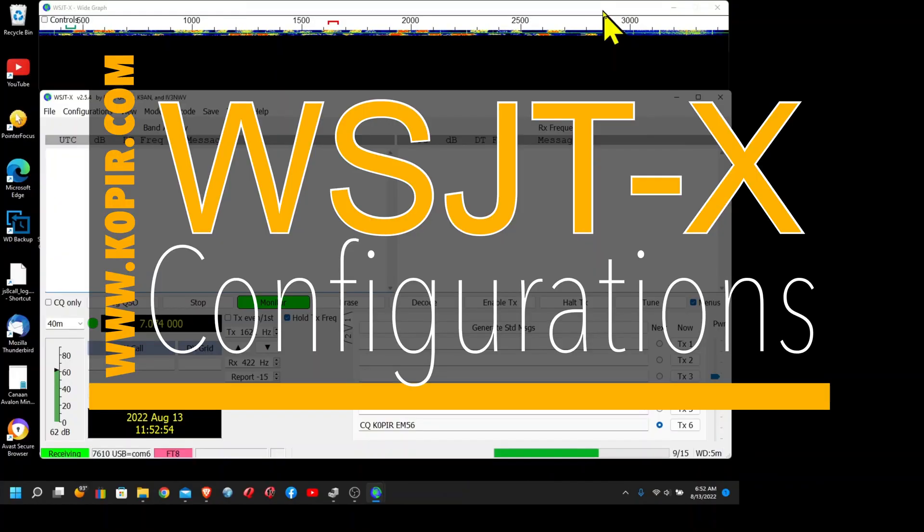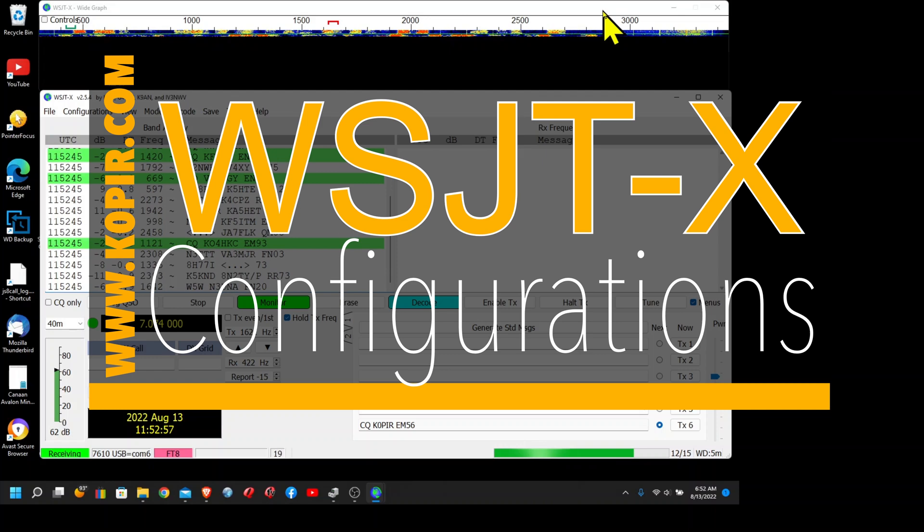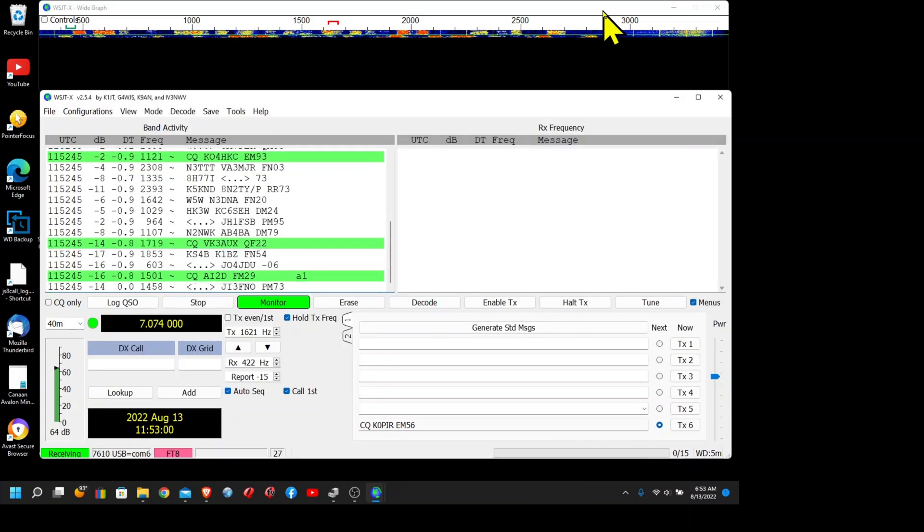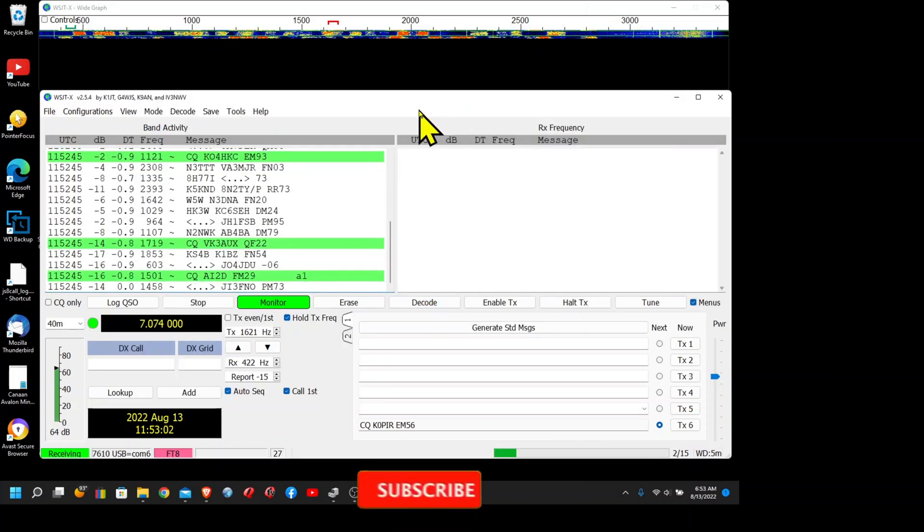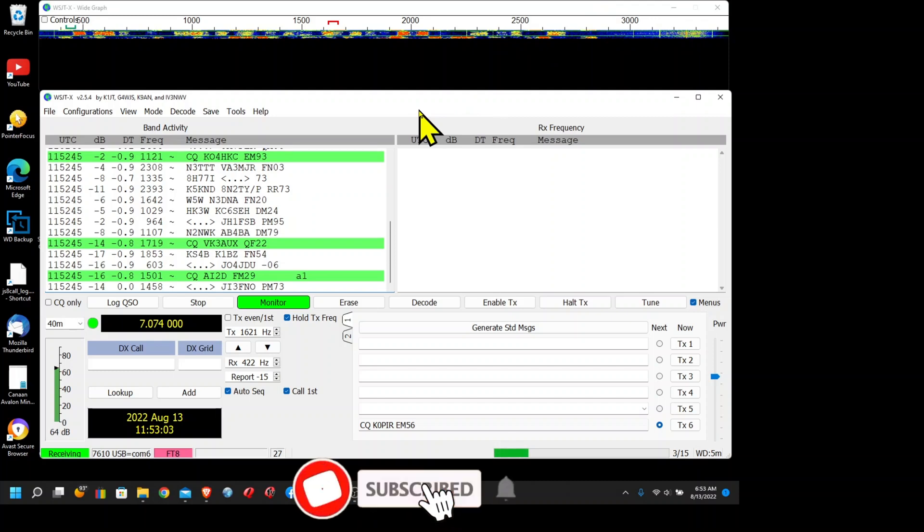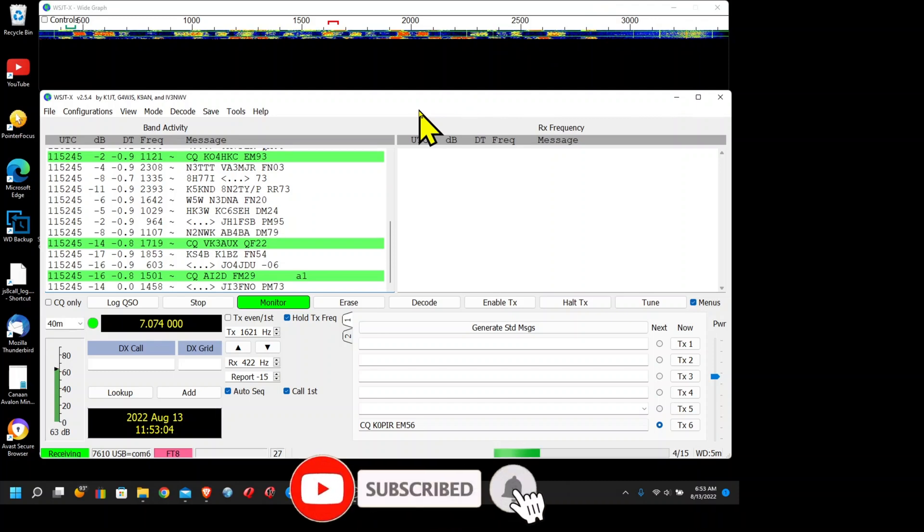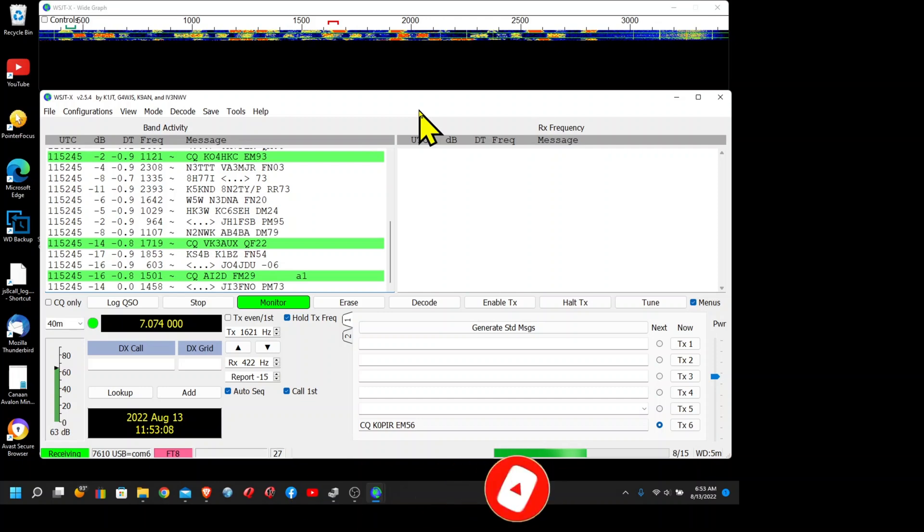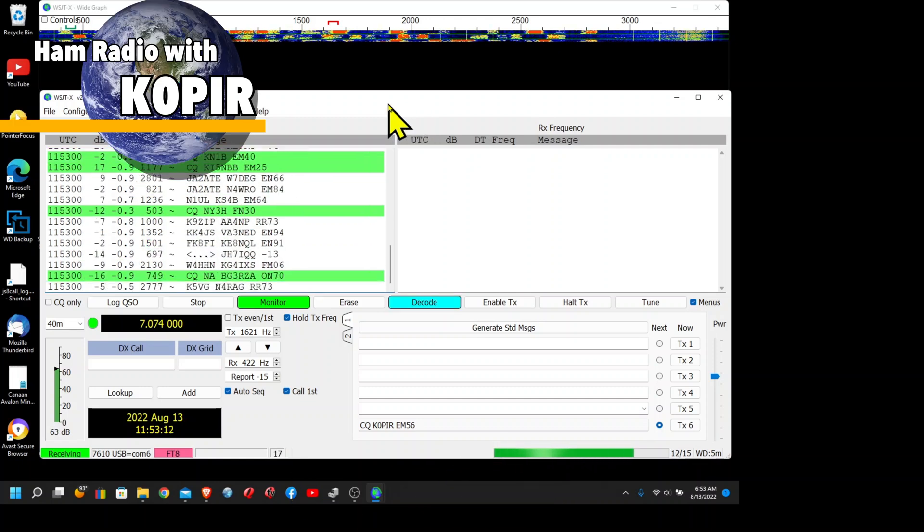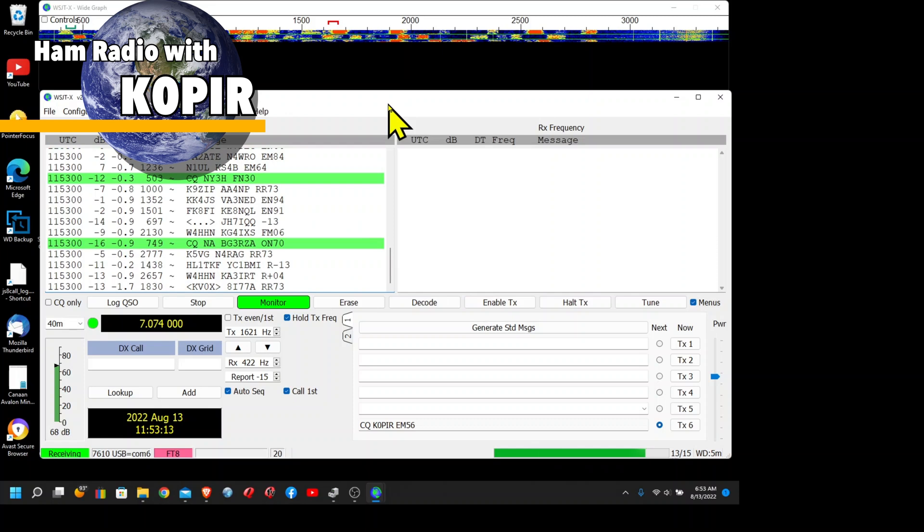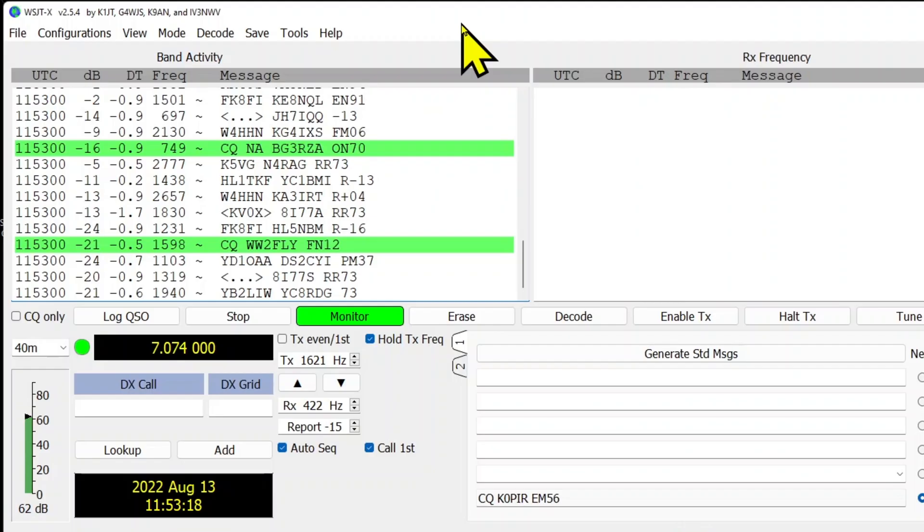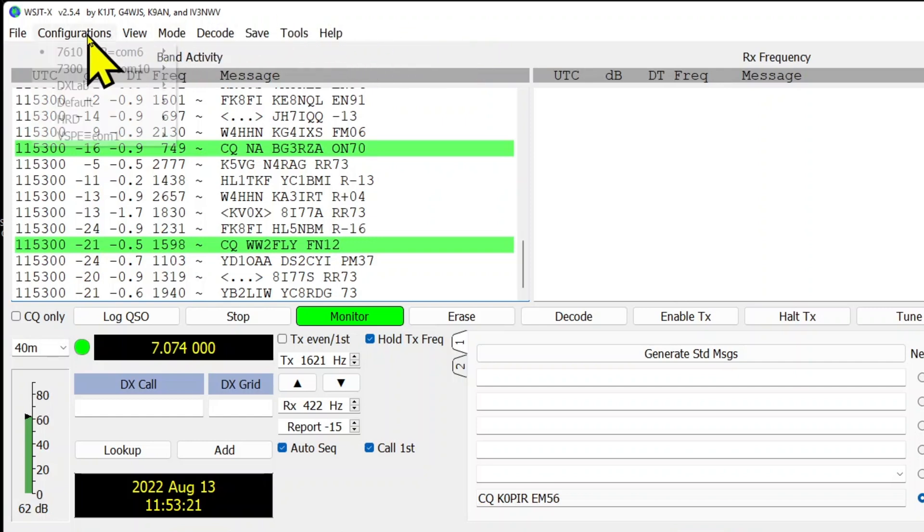Hey guys, welcome to Ham Radio with K0 PIR. My YouTube channel had a very interesting question the other day. If you're using WSJTX and you have a couple of different radios like myself, I have one in my home that's a 7610, and then I have another one in the camper, a 7300. I take my laptop between the camper and my home. How do I switch between radios quickly?